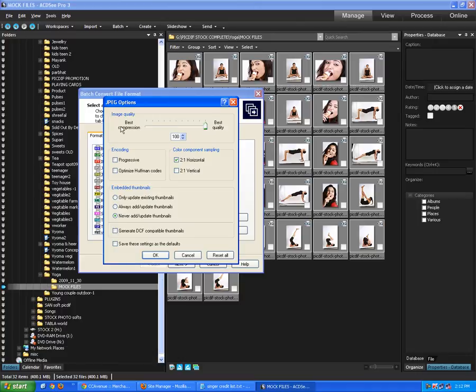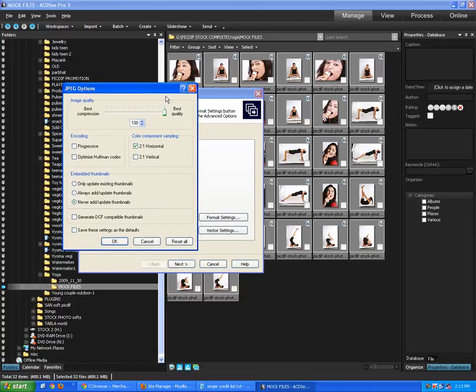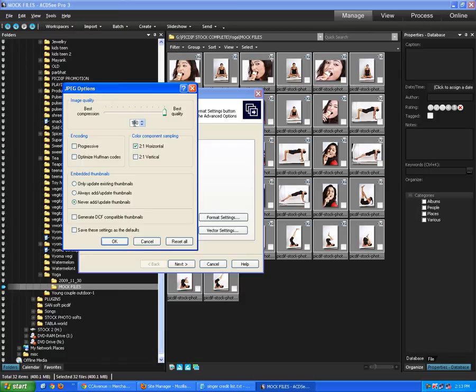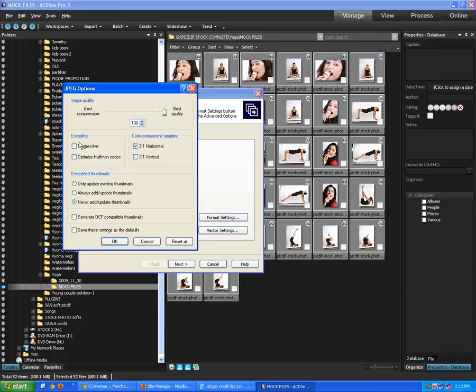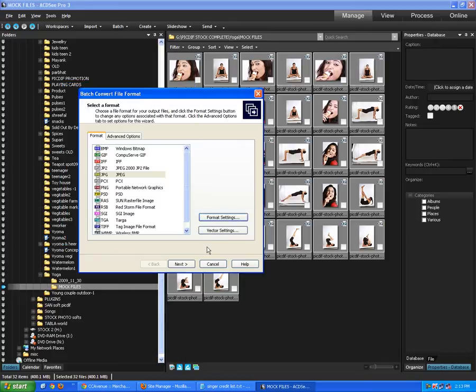In the format settings, you just keep the best compression of the JPEG. So of course, there will be JPEG compression applied to all the CR2 files. Make sure that this is 100%. And don't change anything else. Make sure this is 2.1 horizontal. Just check your settings if it resembles this particular pattern.